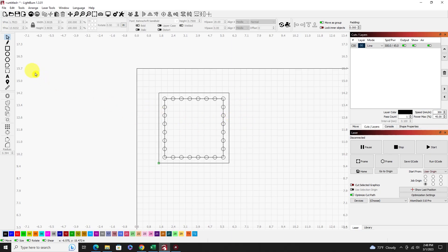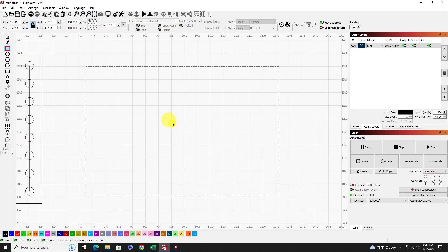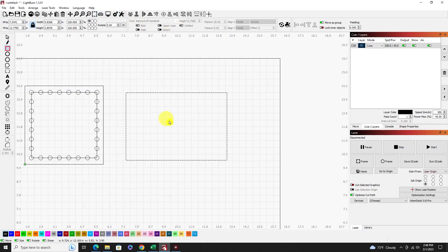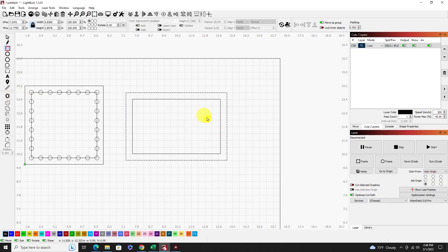Now let's do another example that's a little more difficult — a rectangle. Getting holes on the corners is going to be trickier here.